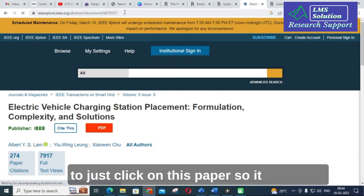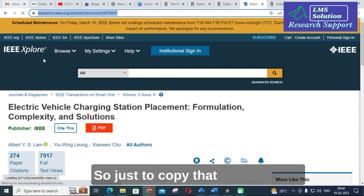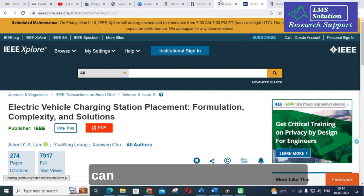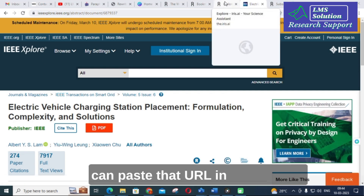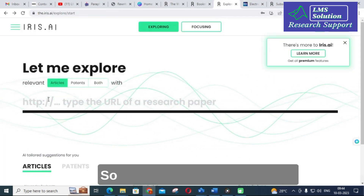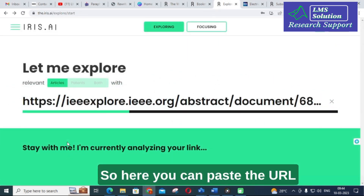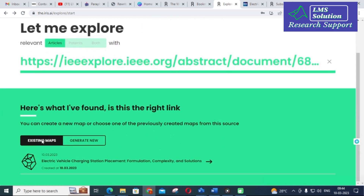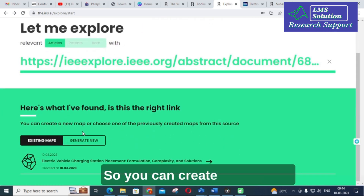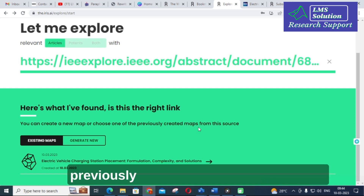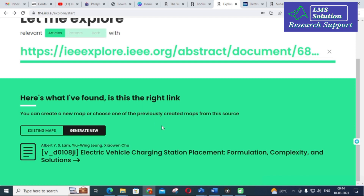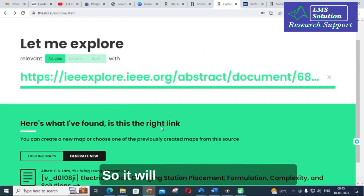Once it opens, just copy the URL and paste that URL into iris.ai. Here you can paste the URL and it will take several seconds. You can create a new map or choose any one of the previously created maps from the source. I am going to generate a new map.